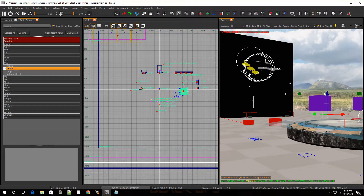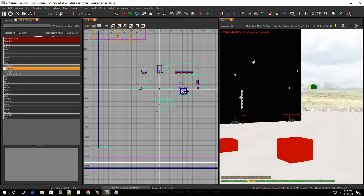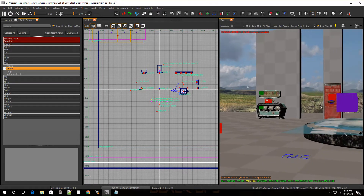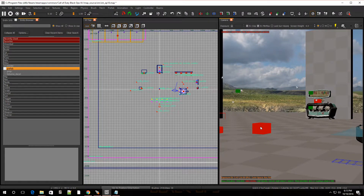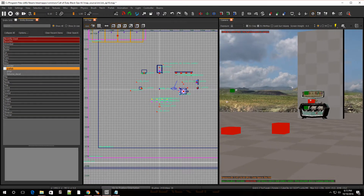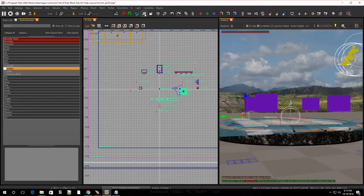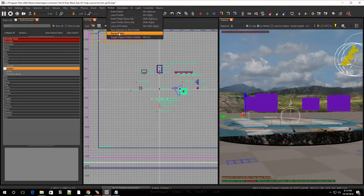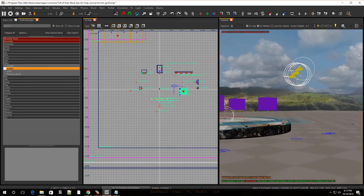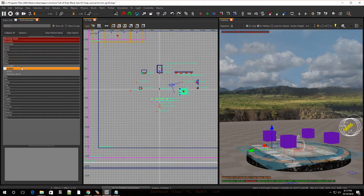The red struct next to the mainframe is going to be the power-up spawn. If you want to move any of the individual pieces, select the mainframe, go over to Prefabs and go to Stamp Prefab - that way you can move around any of the individual pieces. Hit Escape when done.